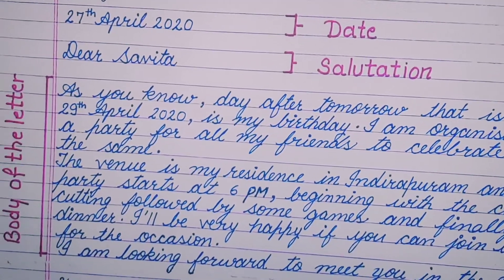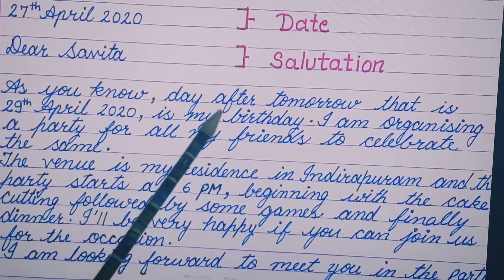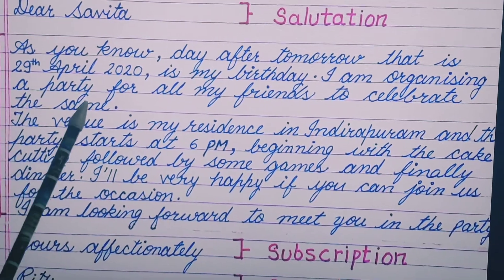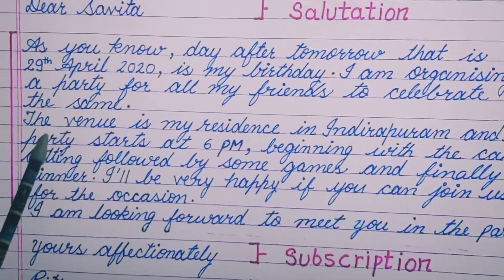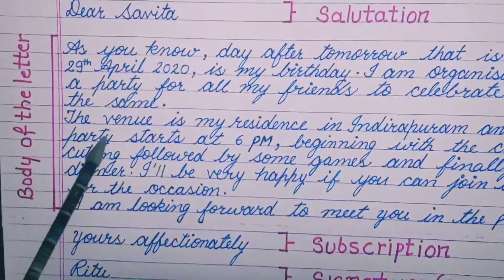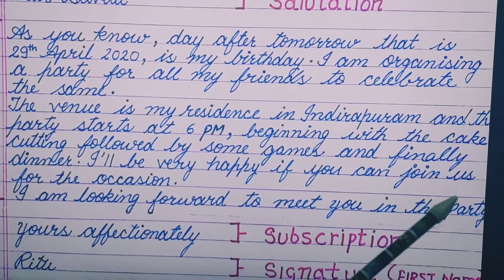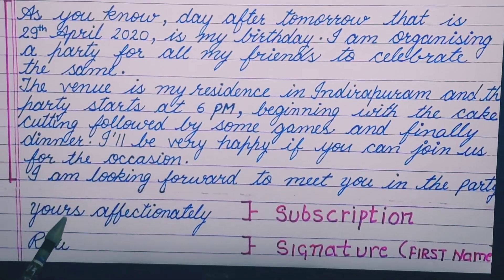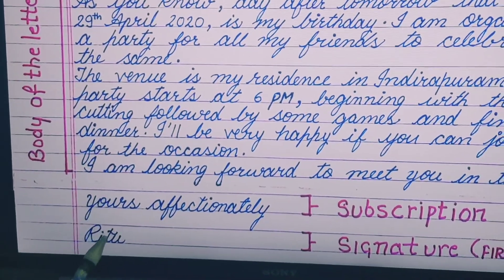The body has introduction, then information, and then conclusion. For example: 'As you know, day after tomorrow — that is, 29th April 2020 — is my birthday. I am organizing a party for all my friends to celebrate the same. The venue is my residence in Indrapuram and the party starts at 6 pm, beginning with cake cutting followed by some games and finally dinner. I will be very happy if you can join us for the occasion. I am looking forward to meeting you at the party.' Then leave one line and write the subscription: 'Yours affectionately' — note there is no apostrophe. Then leave one line for the signature and write your first name.